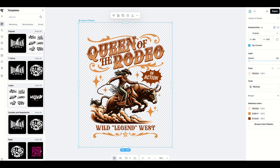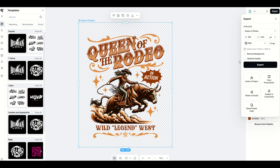Now, when it comes time to export, you'll click the export button up on the top right hand side. And then from here you'll have a few different options. What I'd recommend you do is click the optimize quality and you click the remove background, just as a double check to make sure that the background's been removed.